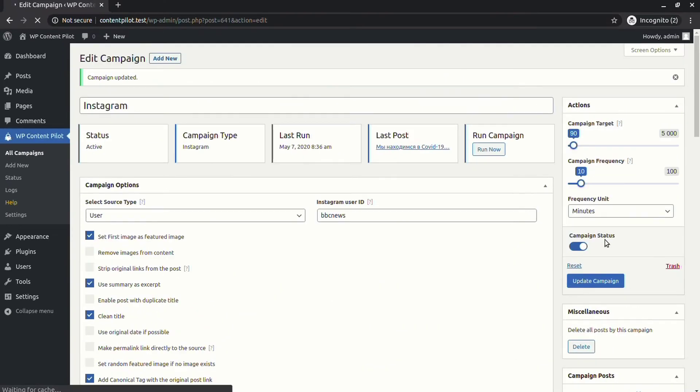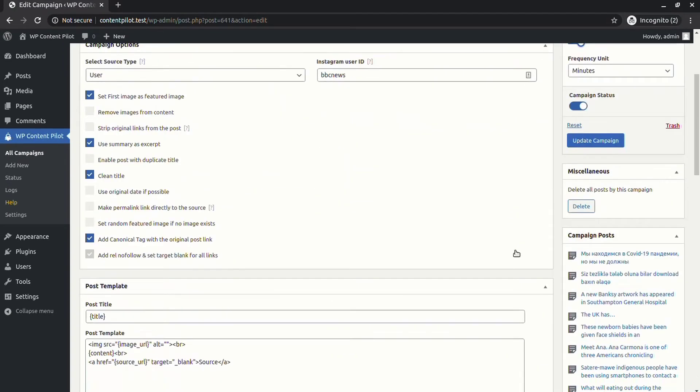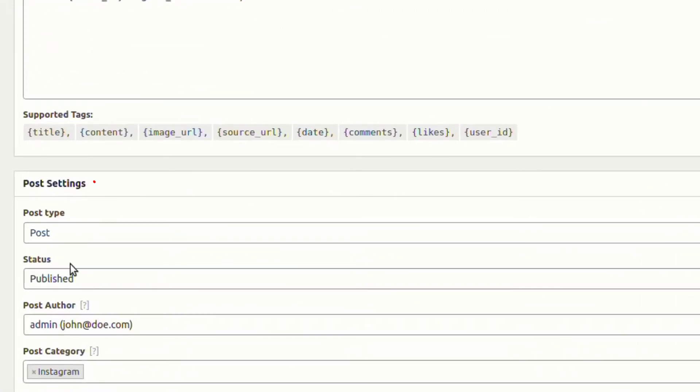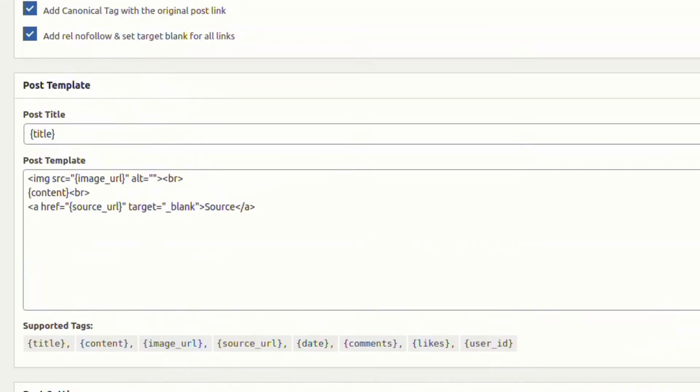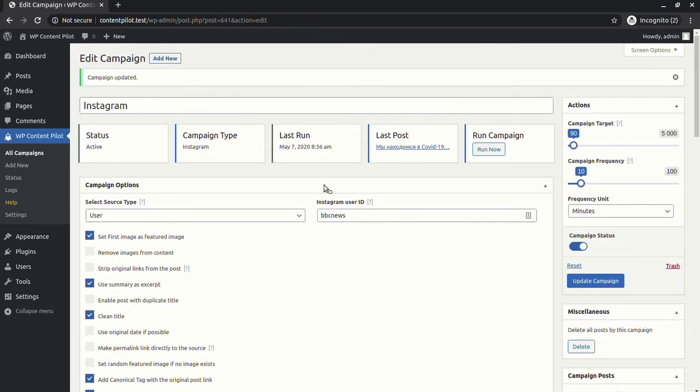From the post settings, you are able to change post type. Let's change the type from post to page and see what happens.